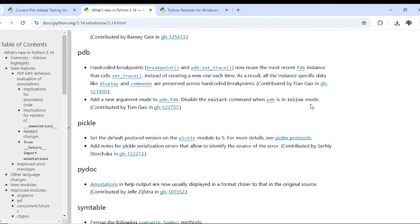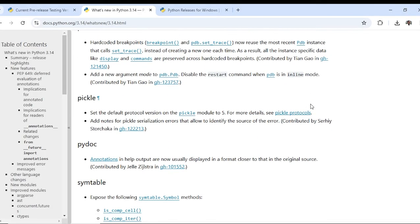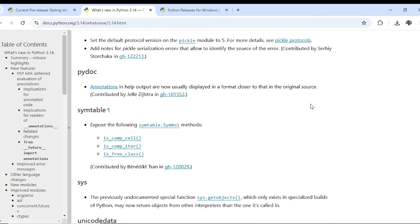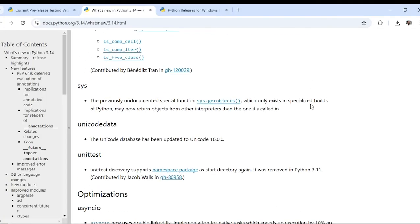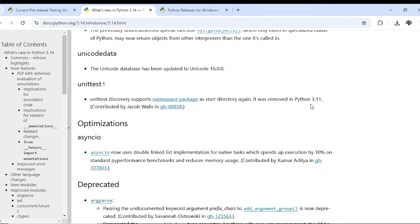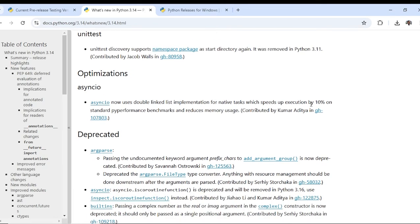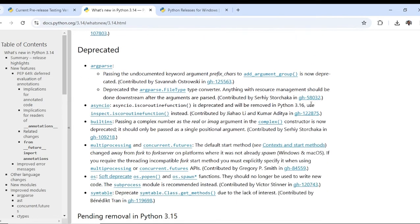PDB, pickle, pydoc, anom, subtle, sis, unicode data, and their optimization on async io. And these are the deprecated ones.